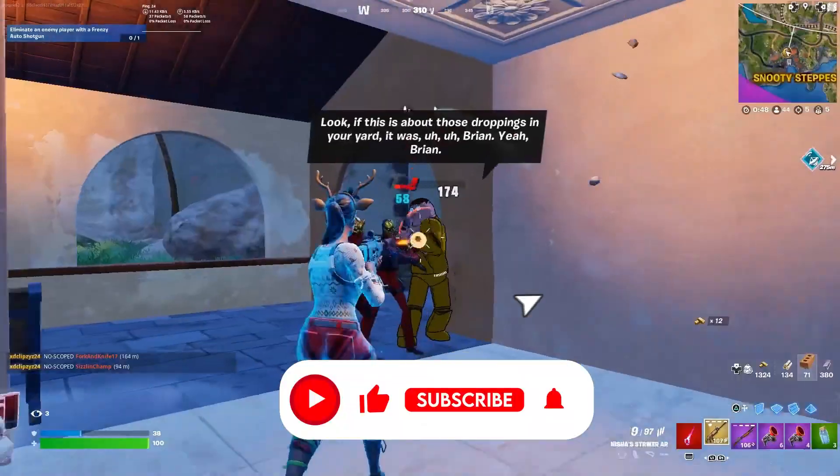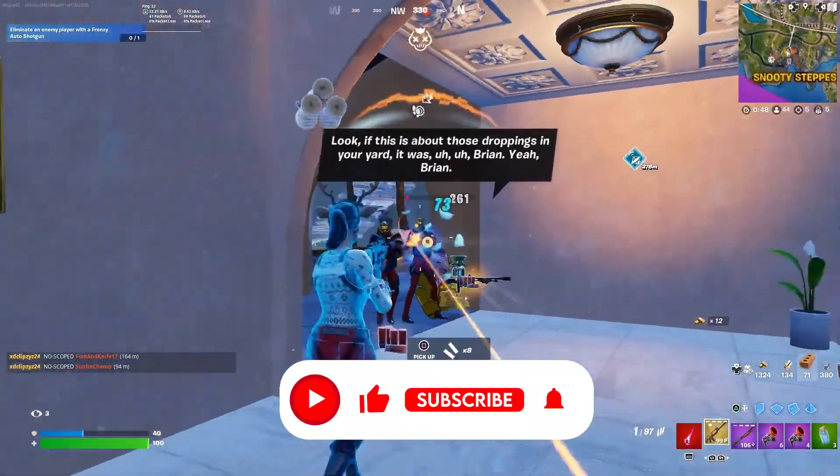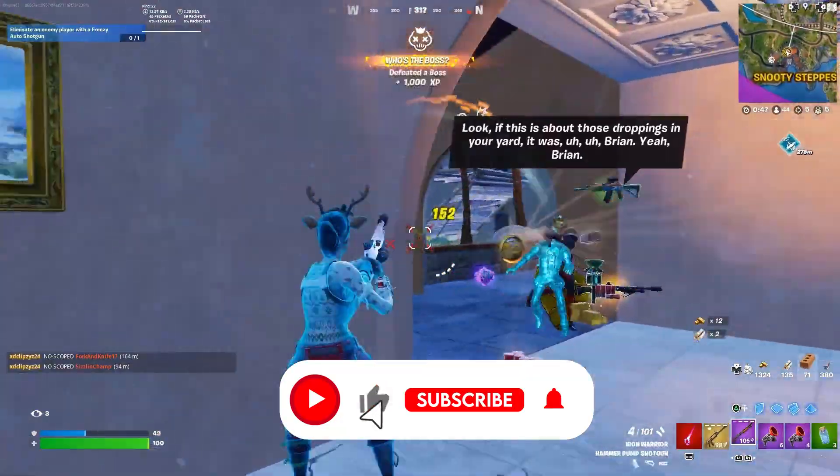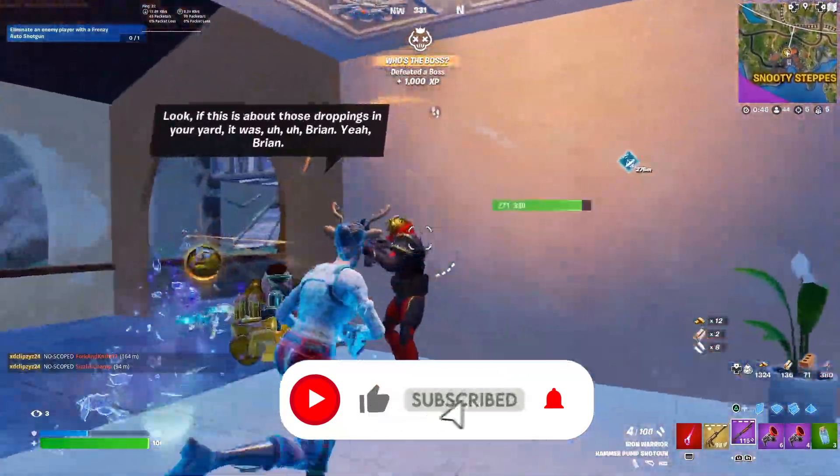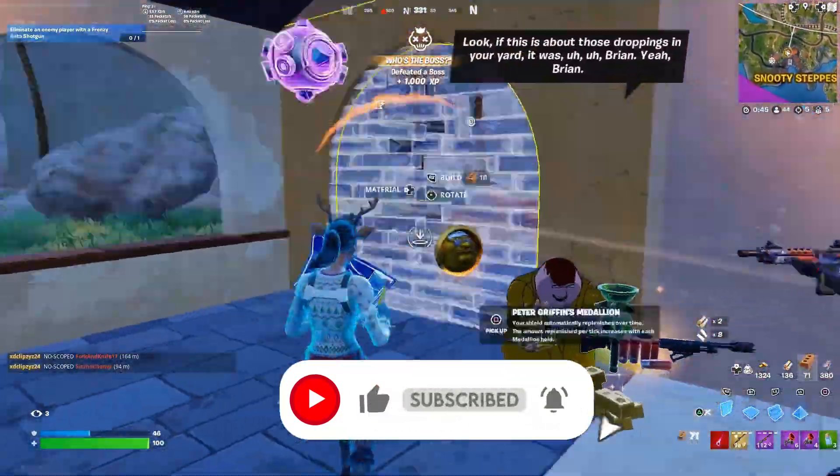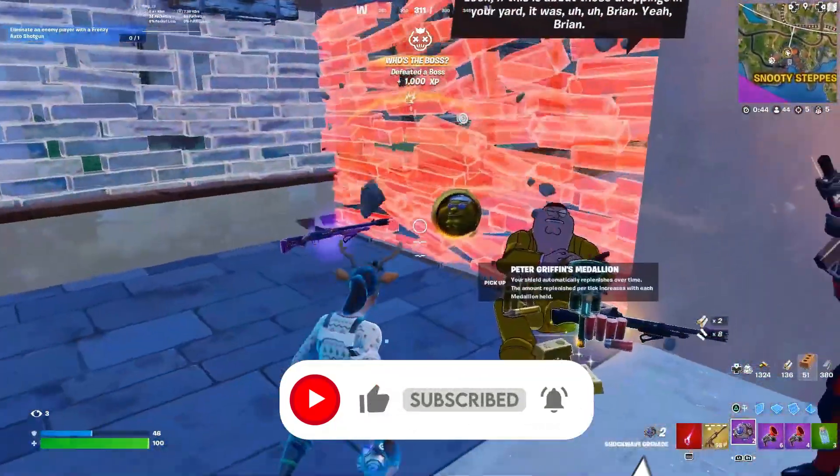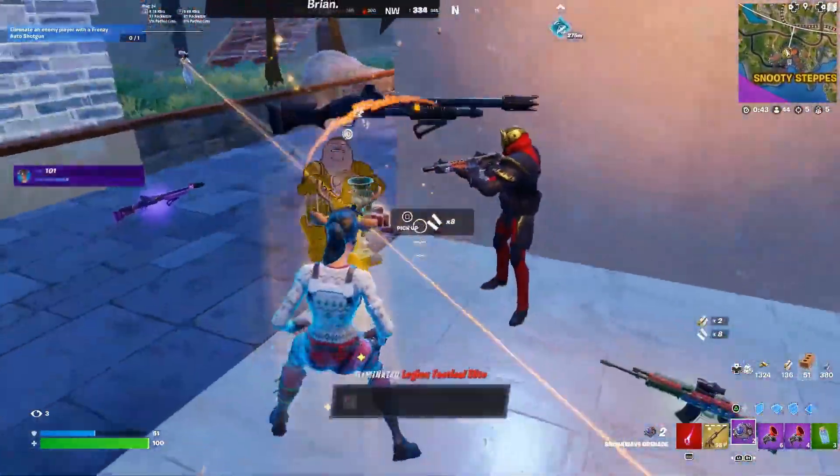That's it for the video. I hope you loved it. Please make sure to drop a like on this video, subscribe to my channel, and turn on the bell notification. Until the next video, peace out.